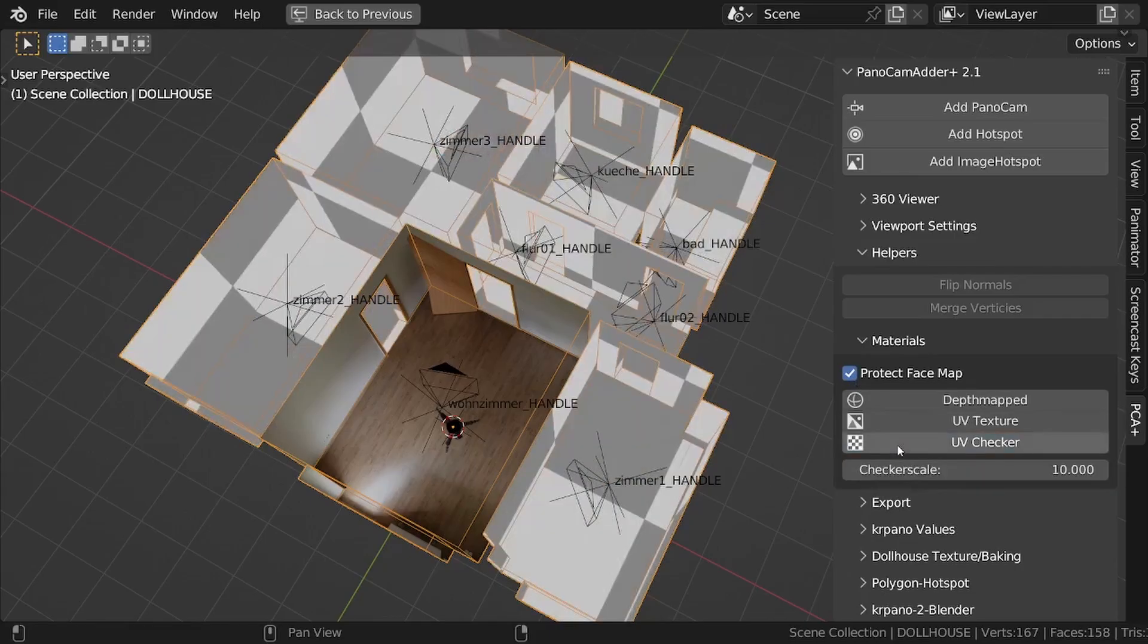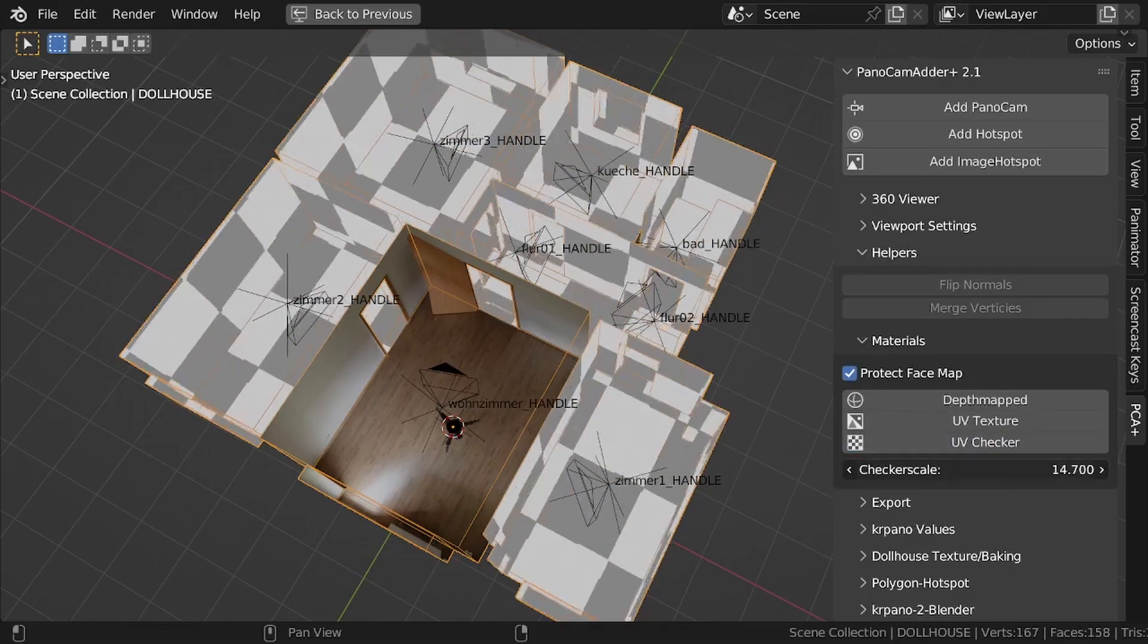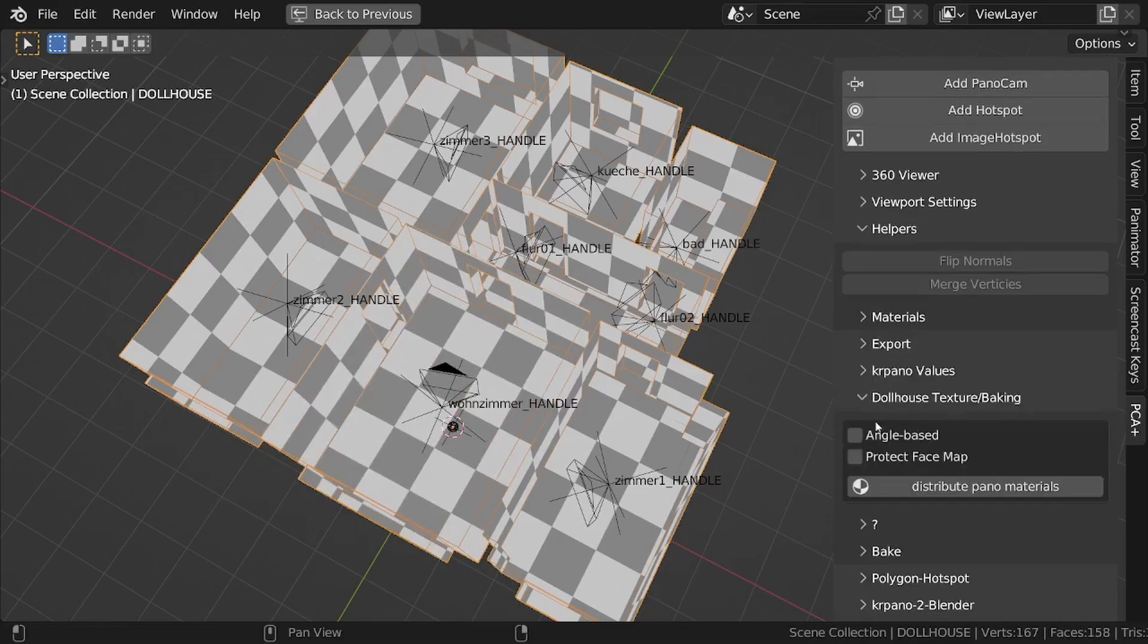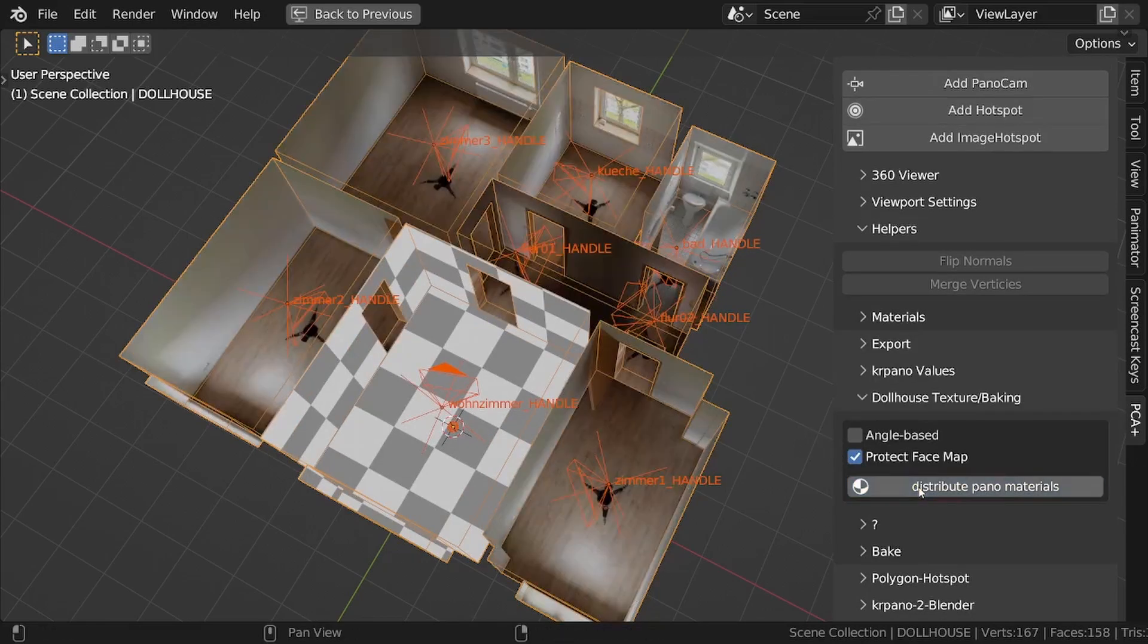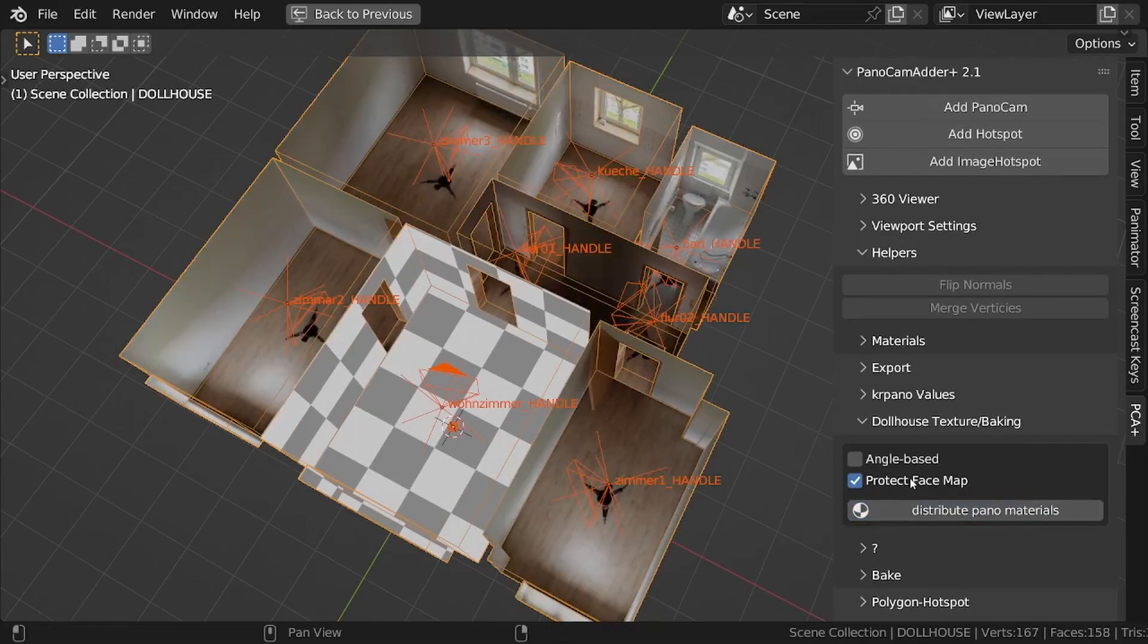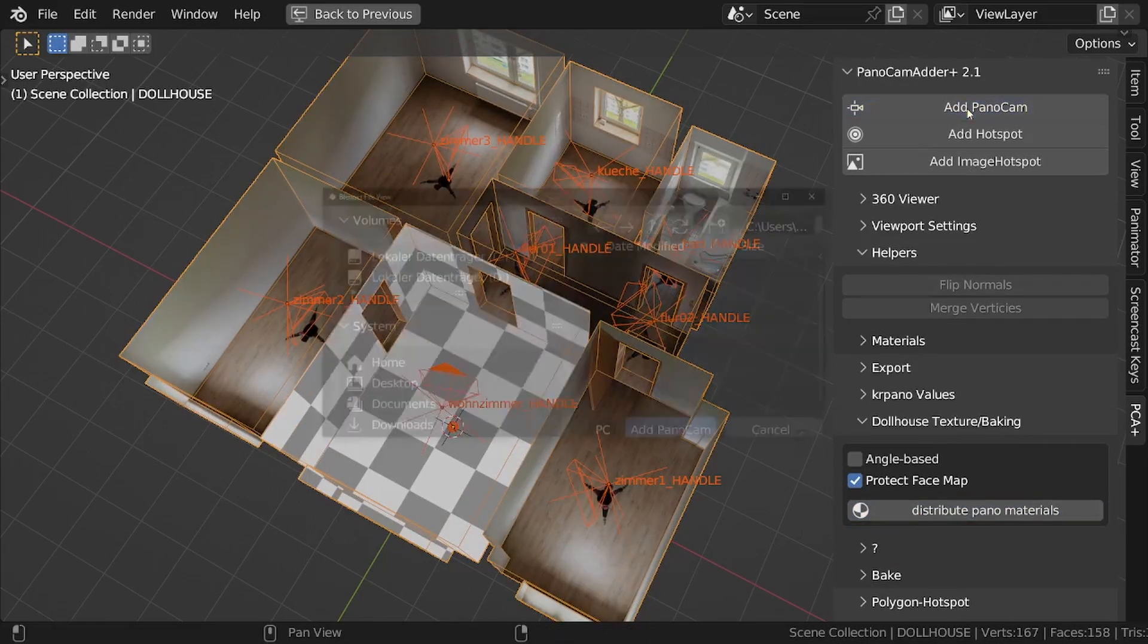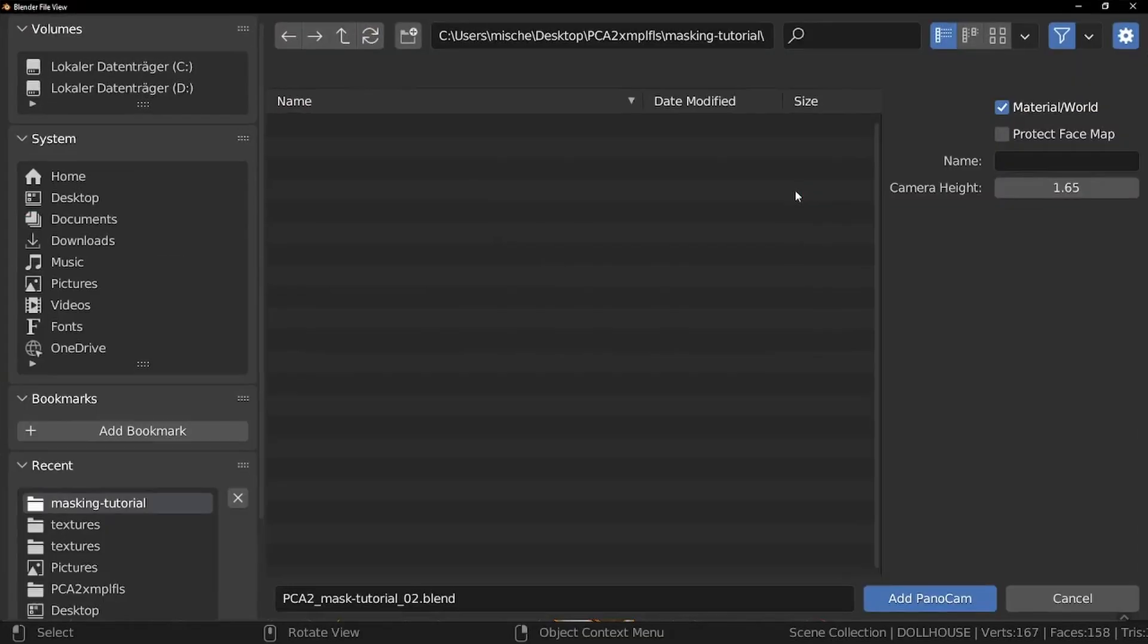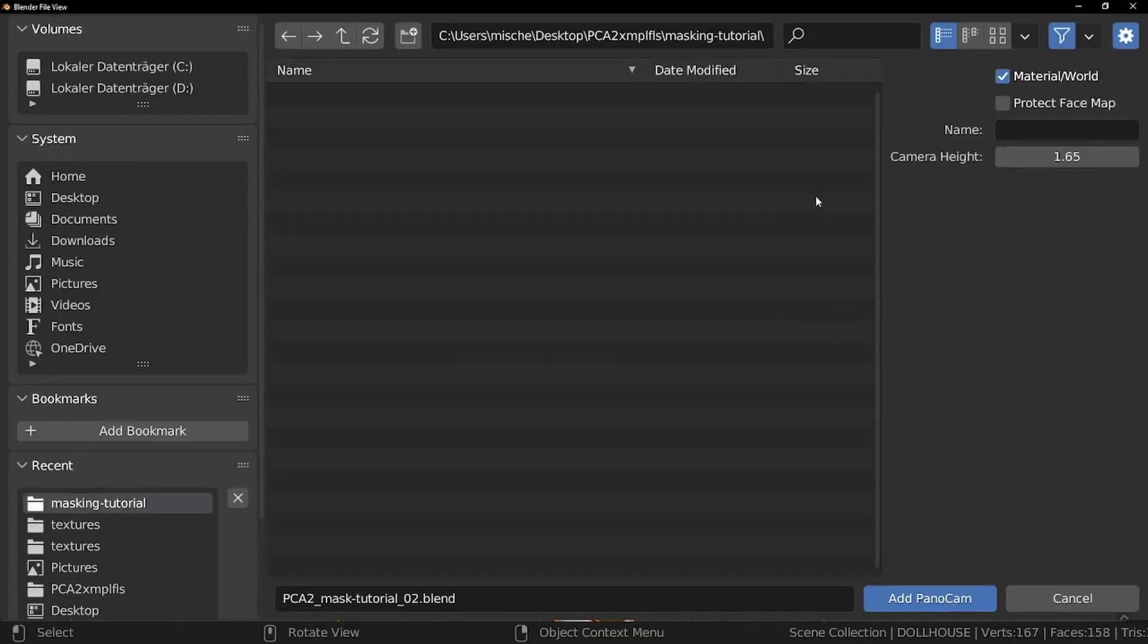Protect face map also works with the helper materials and the distribute Panamats function for the dollhouse texture. And of course with add Panacan.